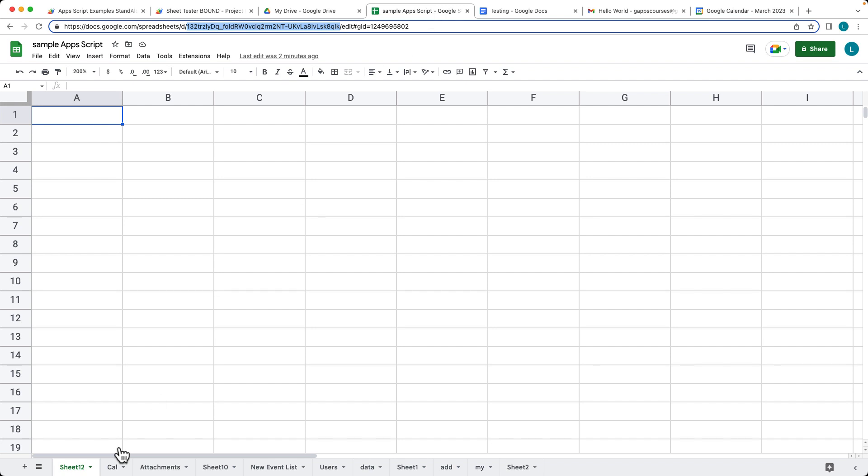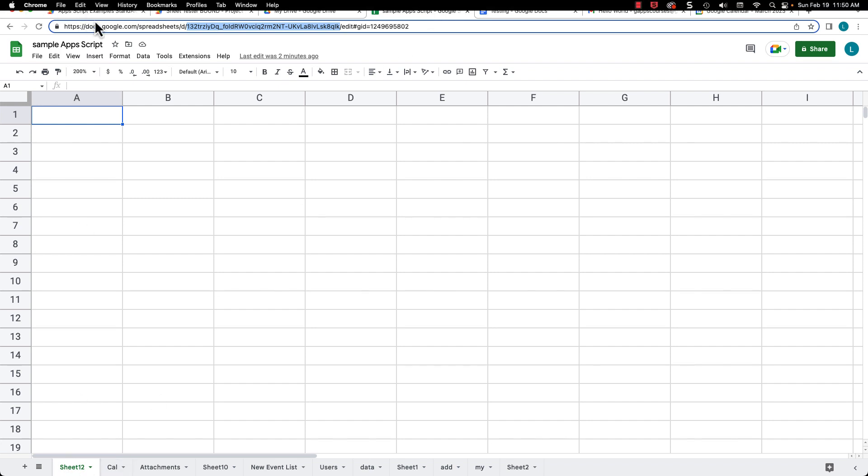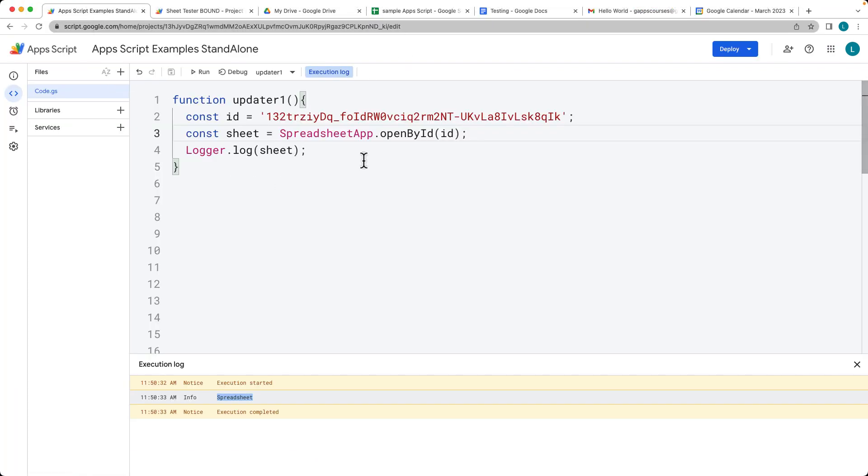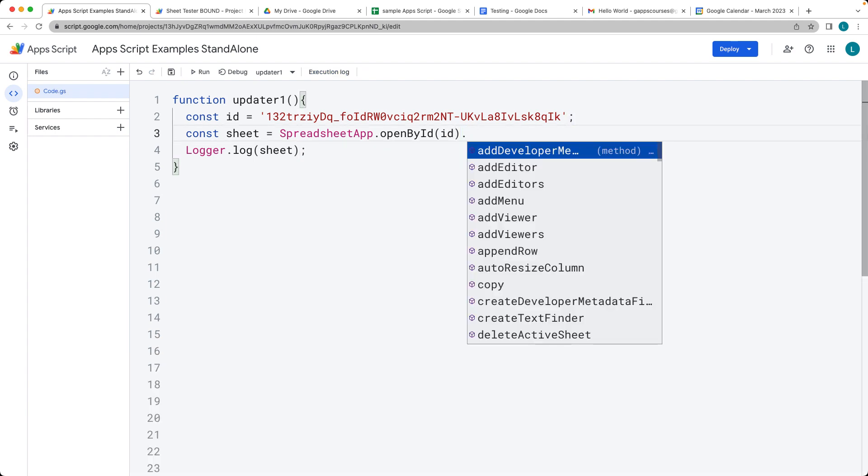It's actually accessed the sheet object, the first one within the spreadsheet. Here we're grabbing the spreadsheet itself, so we need to take one more step further and we need to open the sheet.